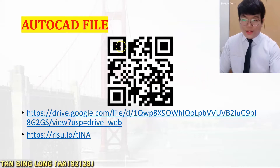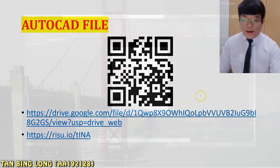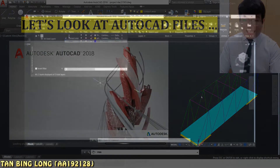If you want to see the AutoCAD file, you can scan the QR code or click the link below to access the file.